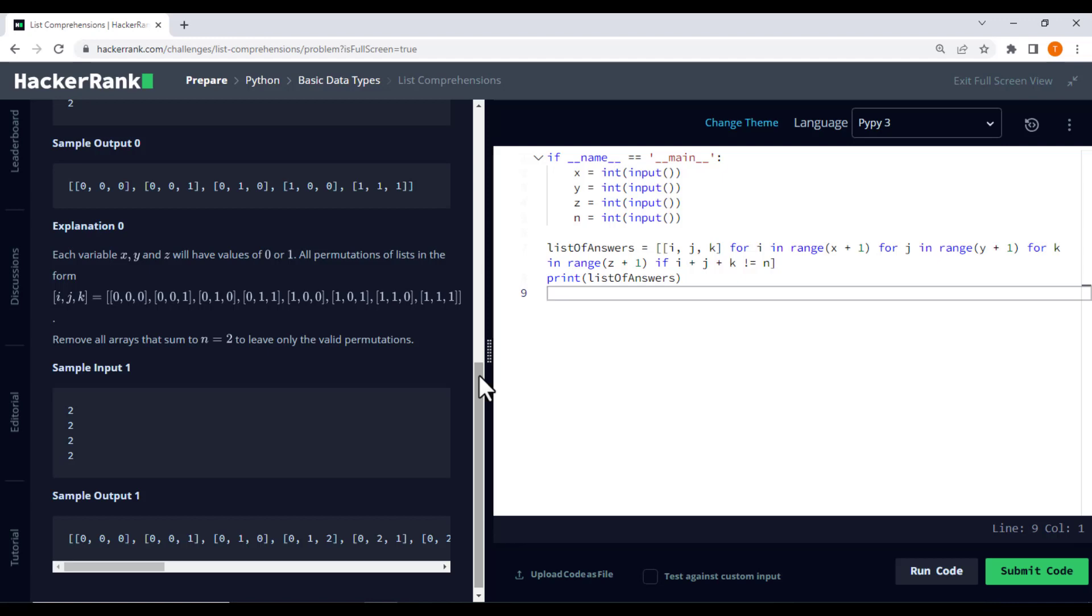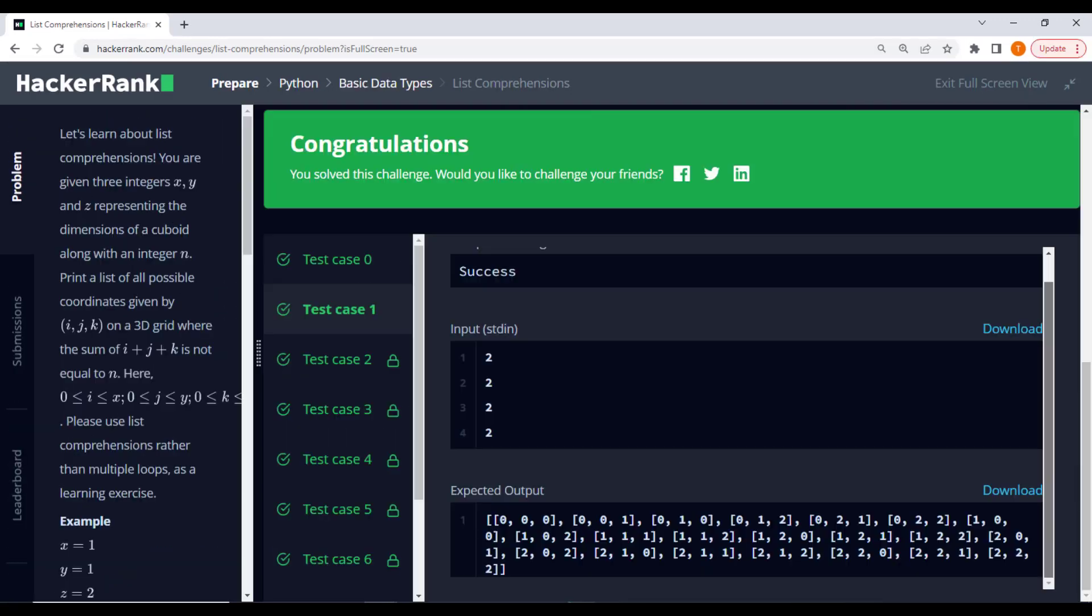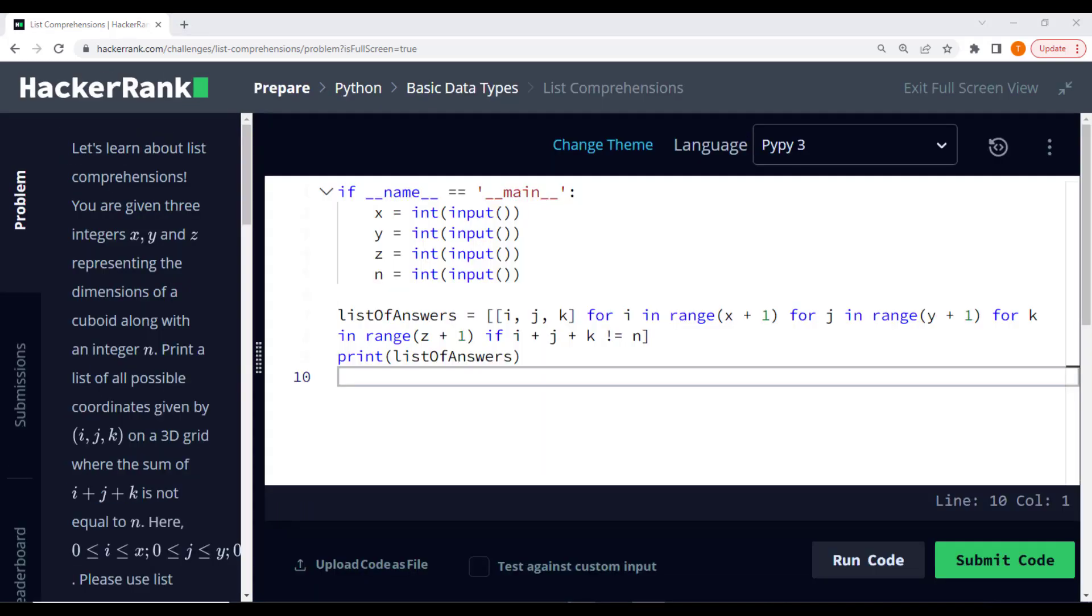And here is the catch. We want to accomplish this using list comprehensions rather than multiple loops. This way we can sharpen our comprehension skills while solving the problem efficiently.